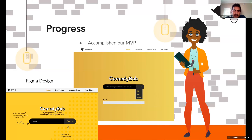This is the week two progress — we were able to accomplish our MVP by week two. It's a Figma design, and we tried to implement it. Vincent used React in order to create the front-end for this.